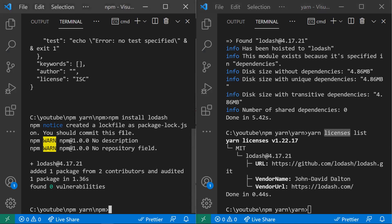npm stands for Node Package Manager and yarn stands for Yet Another Resource Negotiator. npm came in 2010 and had some loopholes and drawbacks, so yarn came in 2016 to overcome those drawbacks. That's why yarn has some more advantages than npm.